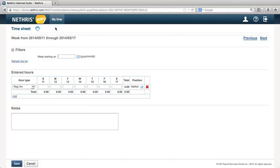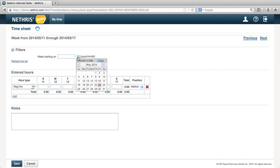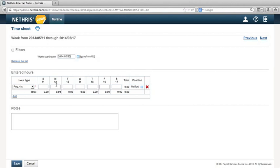In the Timesheet screen, click the calendar icon to select a week. Then enter your hours in the boxes below.